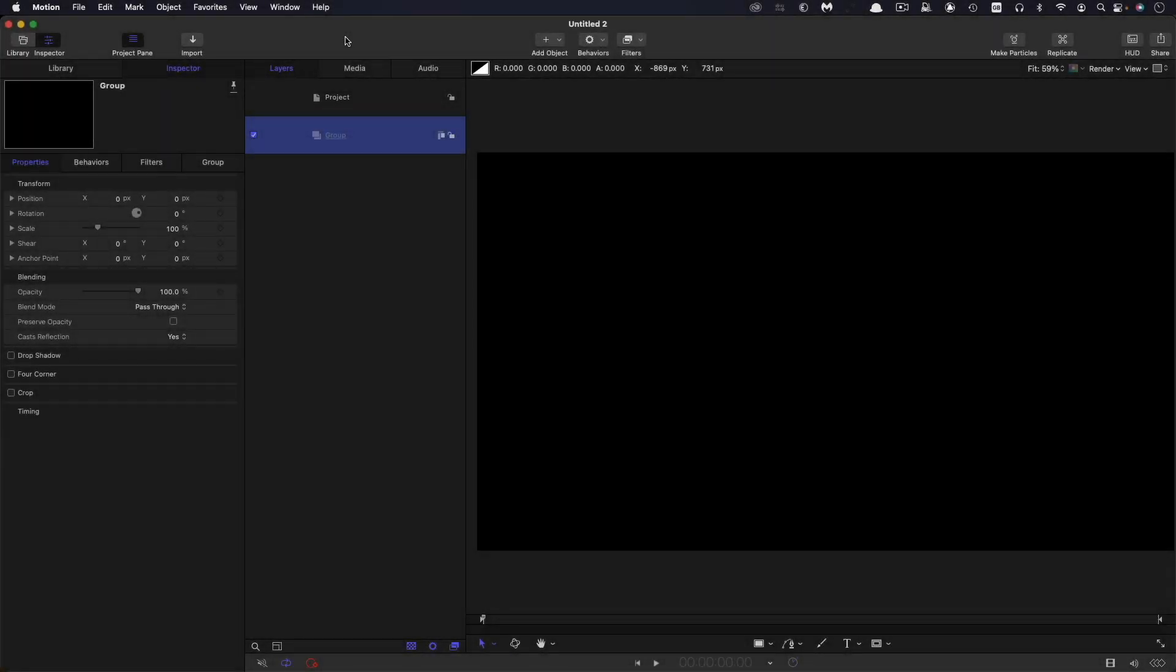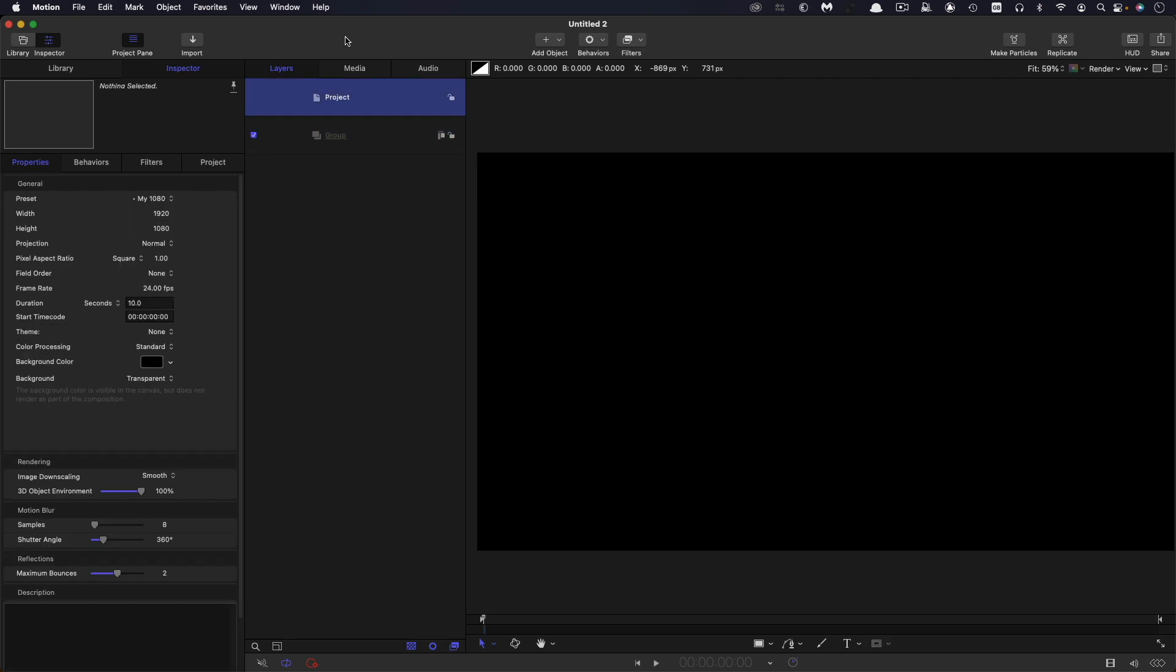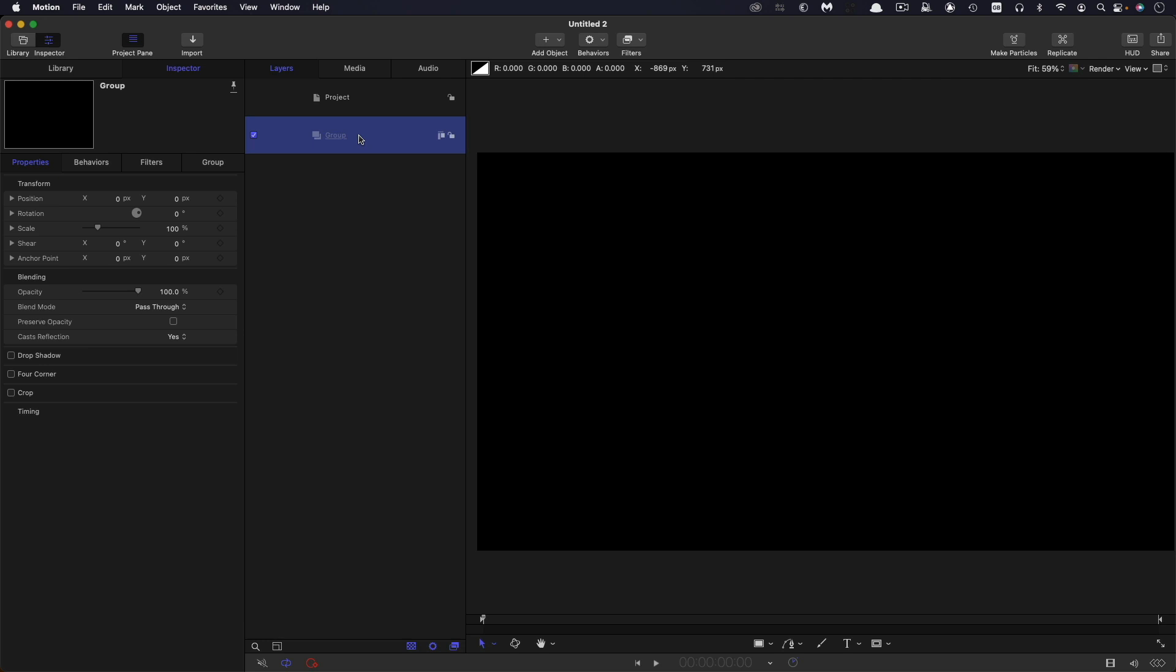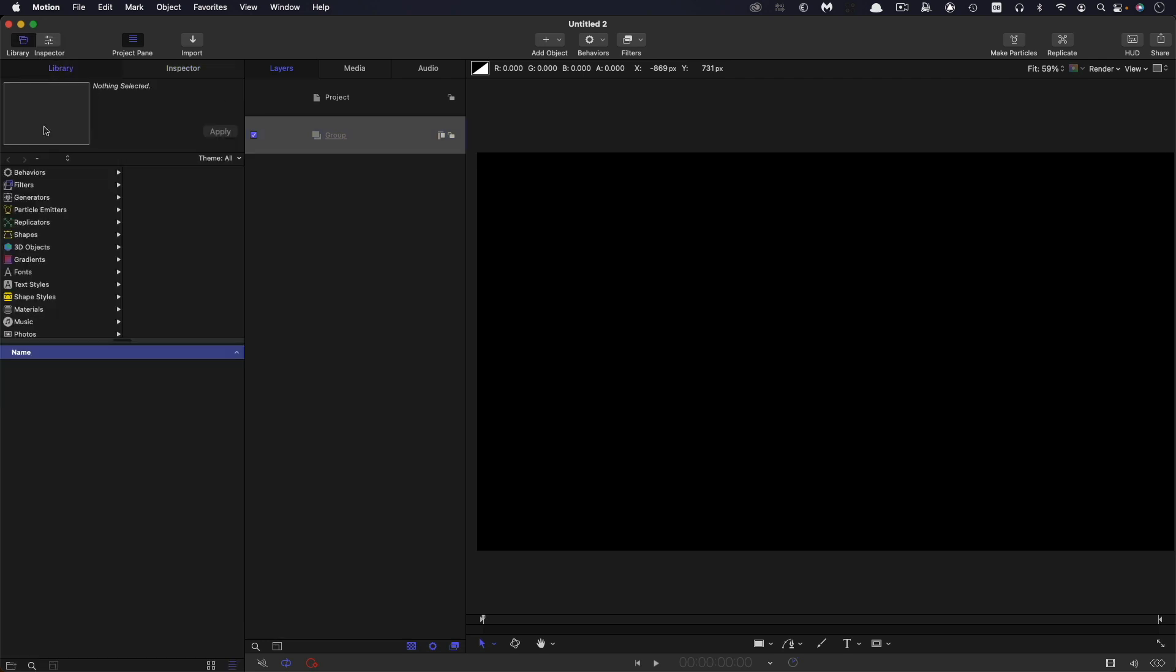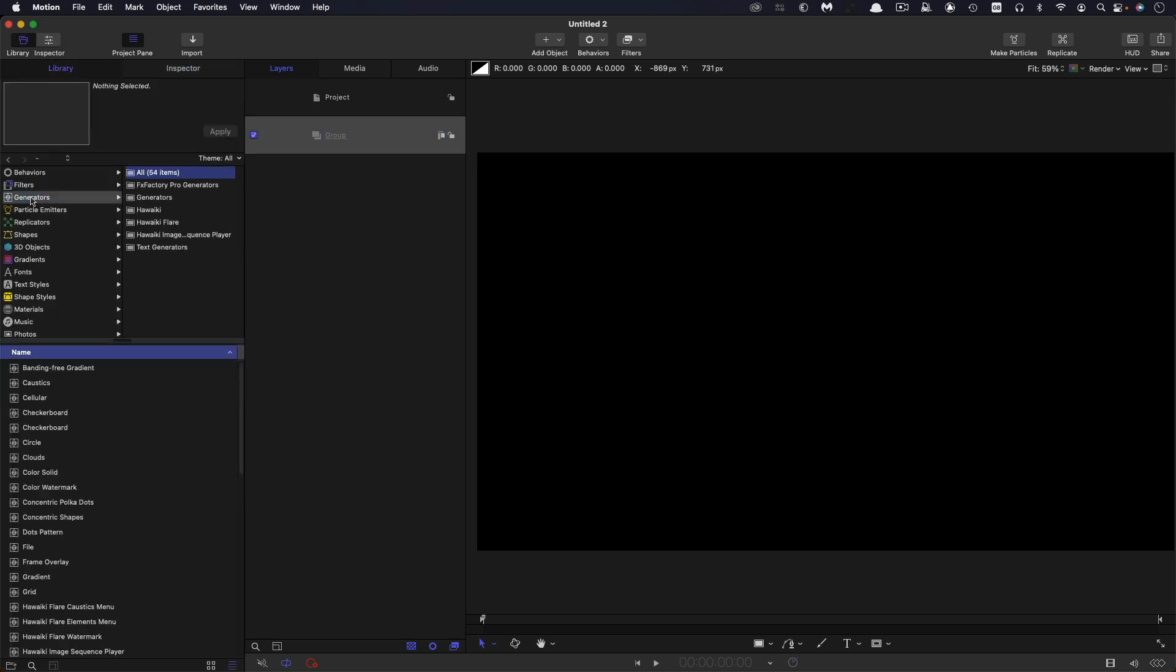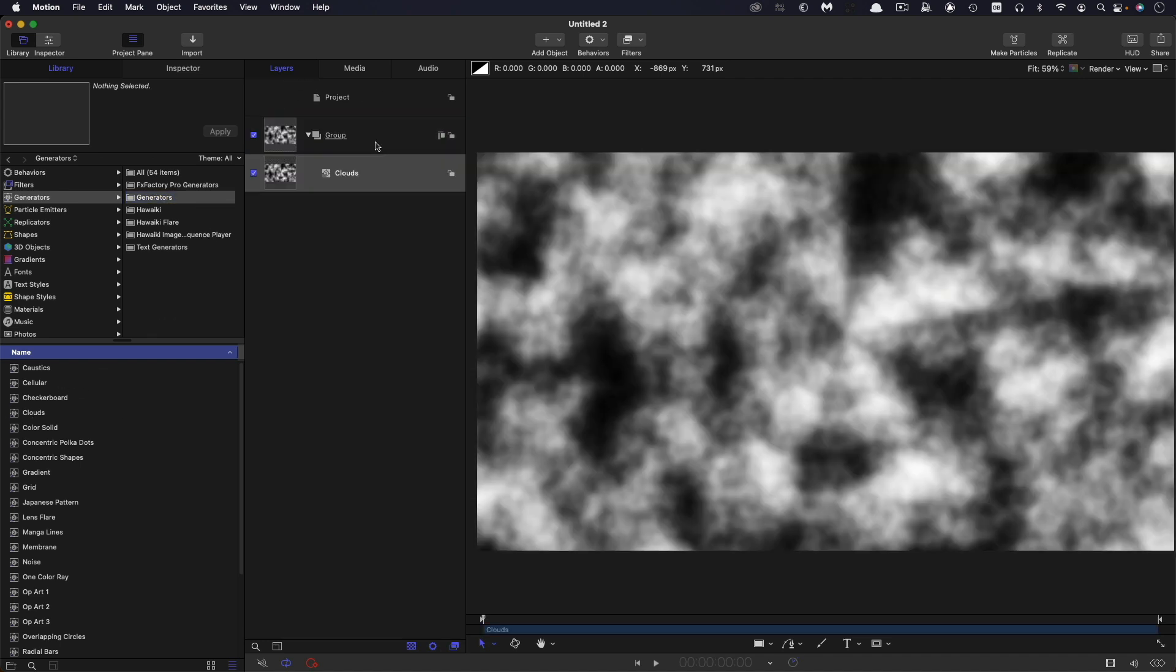Okay, so first of all, let's talk project setup. I'm going with 1920 by 1080, 24 frames a second, and duration of 10 seconds. It's all pretty arbitrary, really. You can choose whatever you want. So, the first thing I'm going to do is come over to the library, generators, and I'm going to choose clouds. Bring this into this group here.